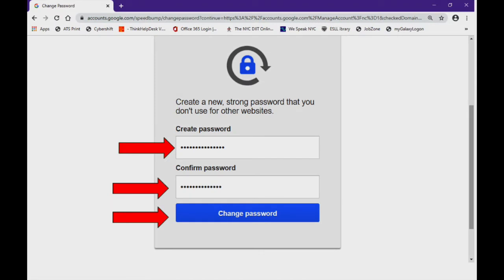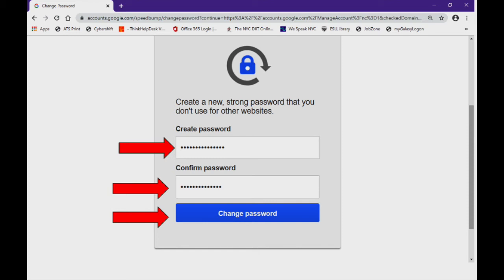Next, you will be prompted to create a brand new password, one that only you know. The staff and teachers of Mid-Manhattan Adult Learning Center will not have access to this password at all. So please be advised to use a password that you will remember easily and one that you will have accessible at all times.